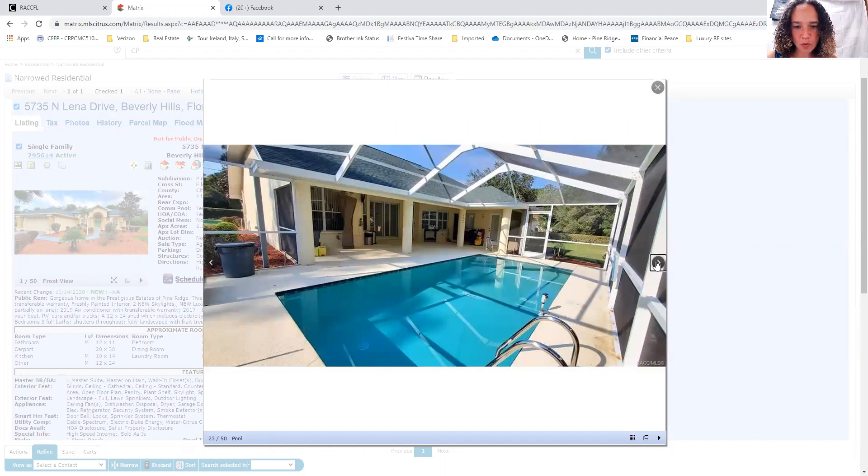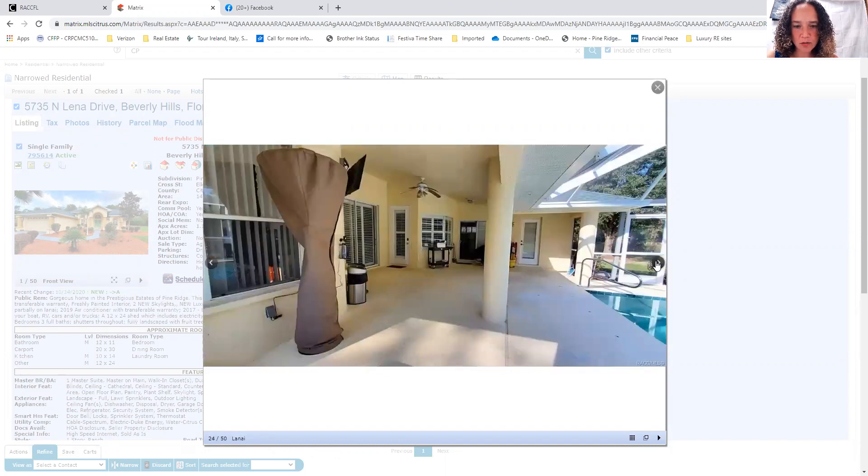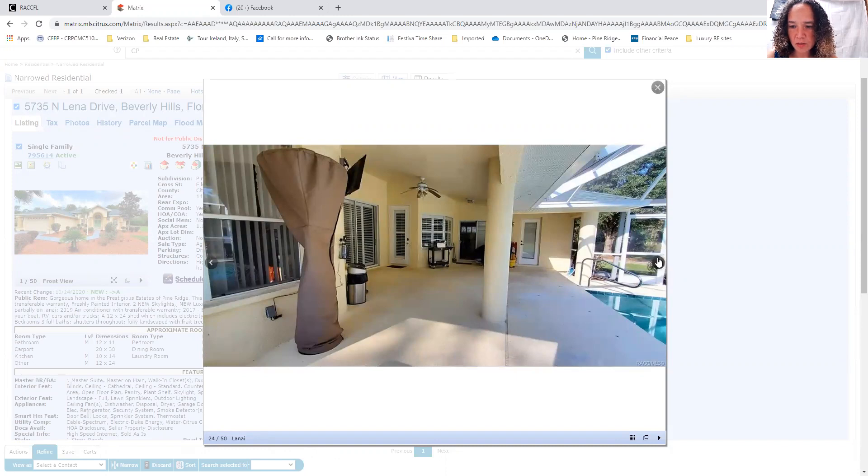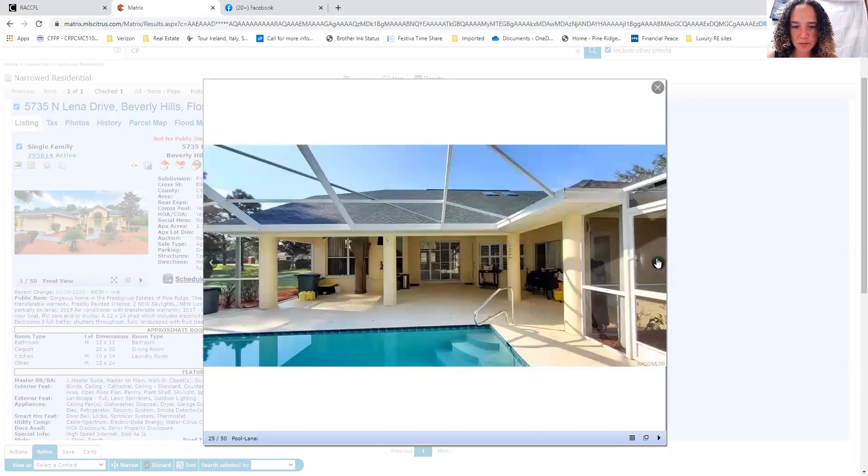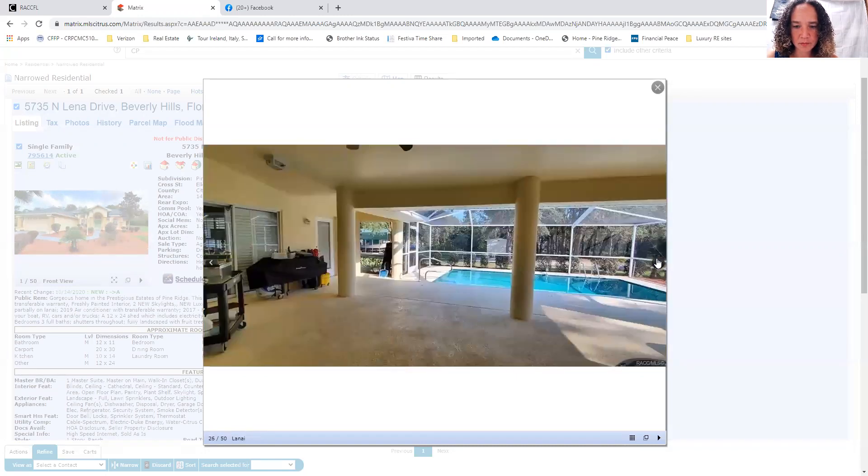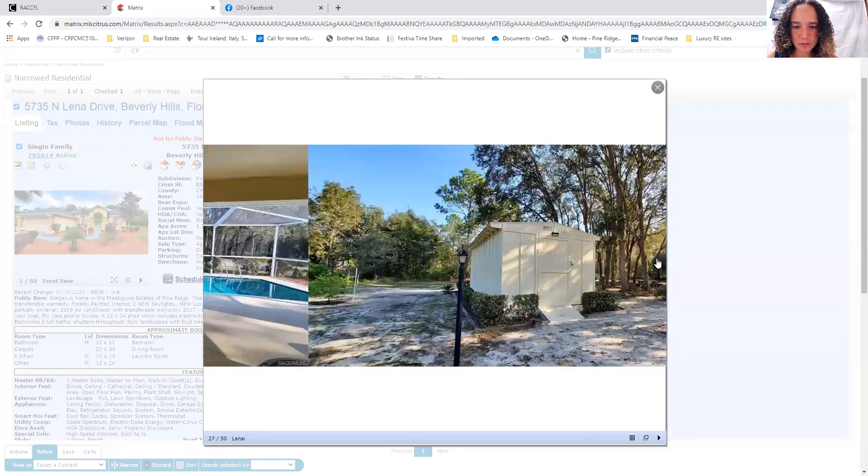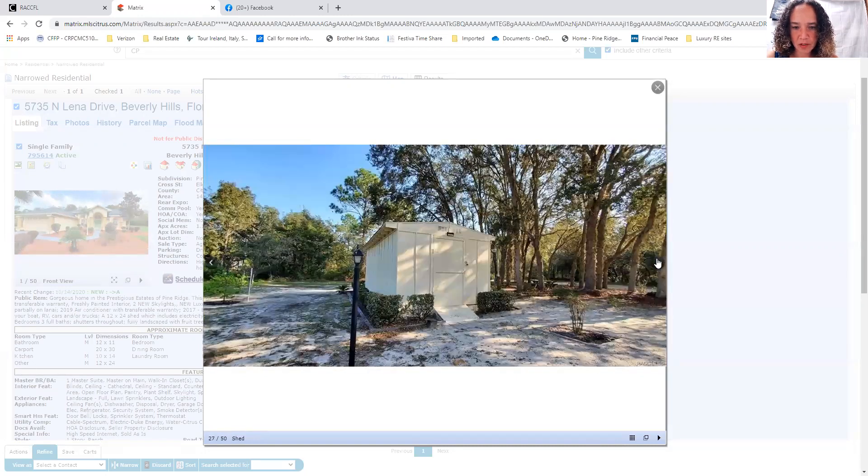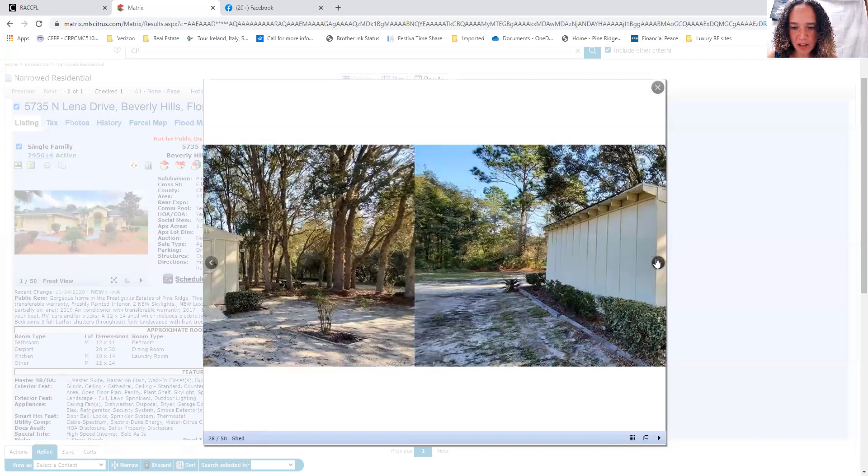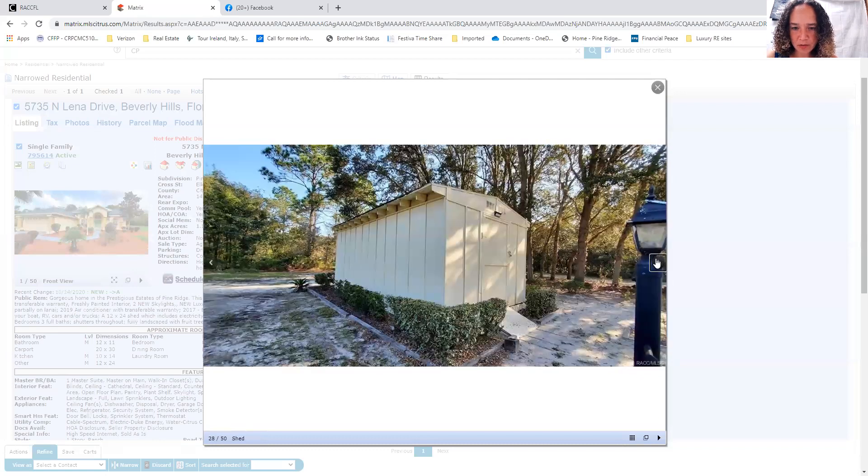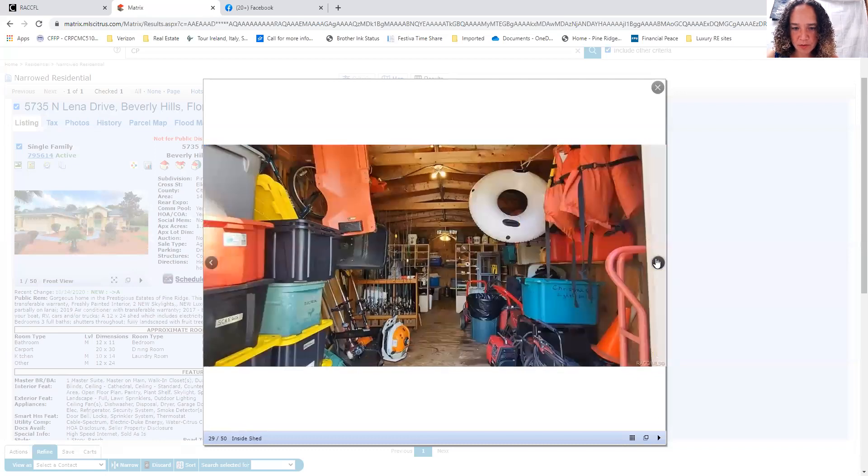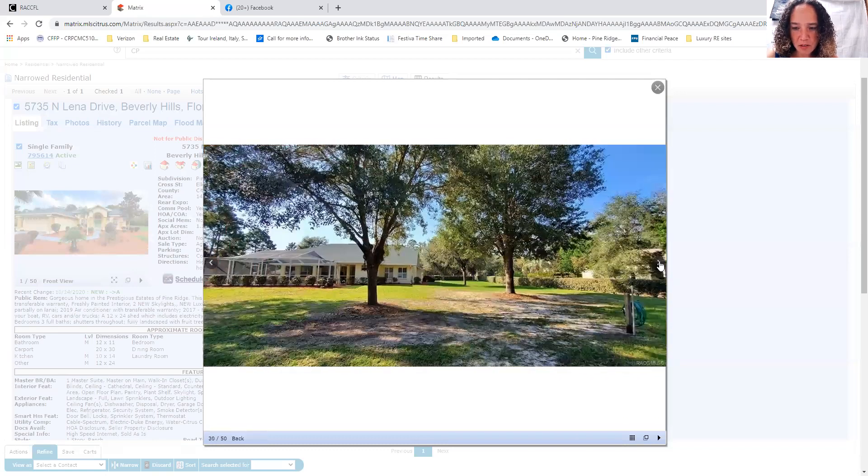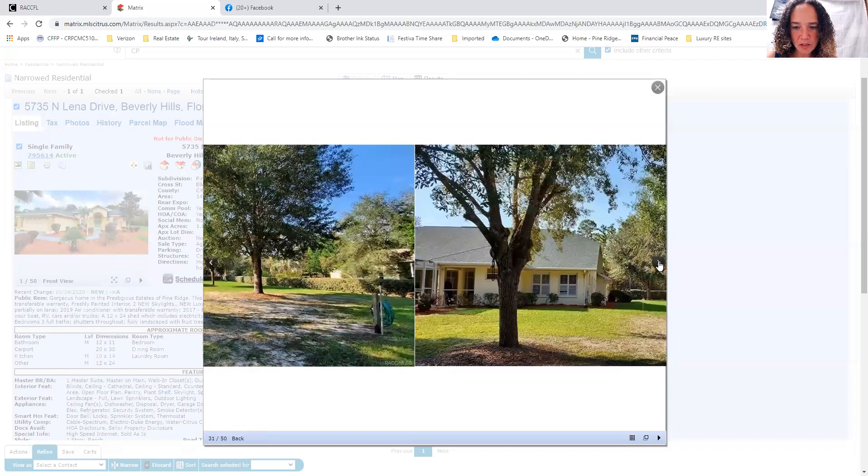There's the nice size pool. Good covered deck area. Shed out back. It's got lots of space in it for storing things.